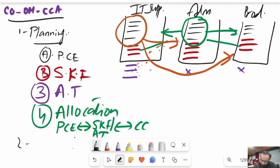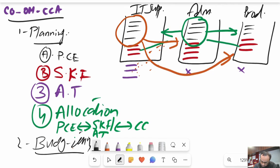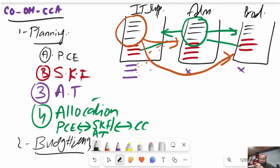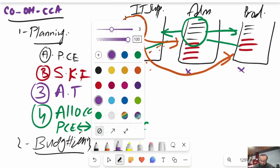The second important thing in cost center accounting is budgeting. A common question is: what is the difference between planning and budgeting? In SAP, they are two different exercises. Planning has a bigger scope — it involves setting standards, doing forecasts, working out variances, and evaluating performance of cost centers. Budgeting has a relatively narrower scope.